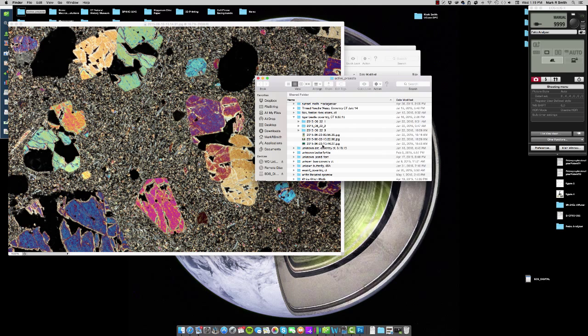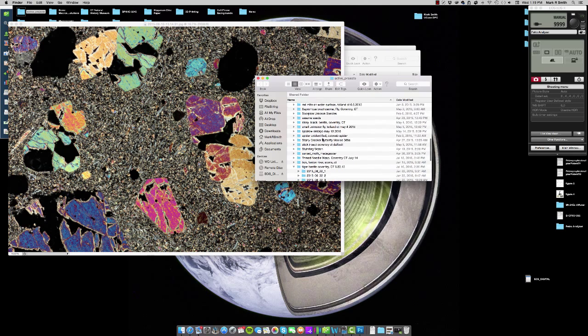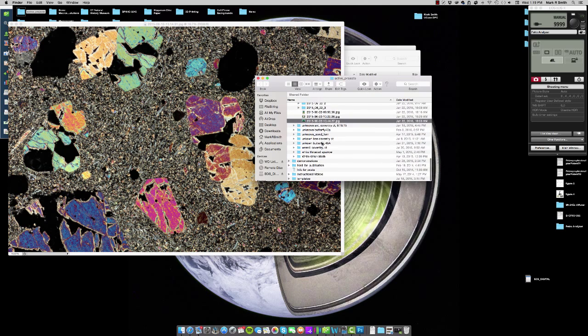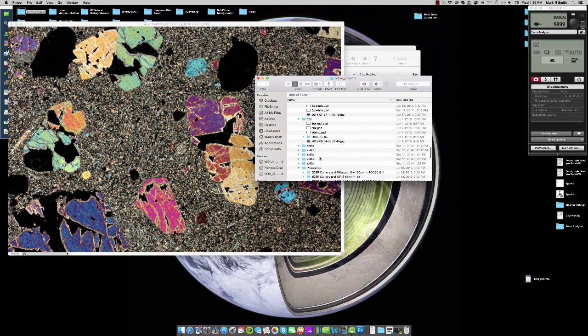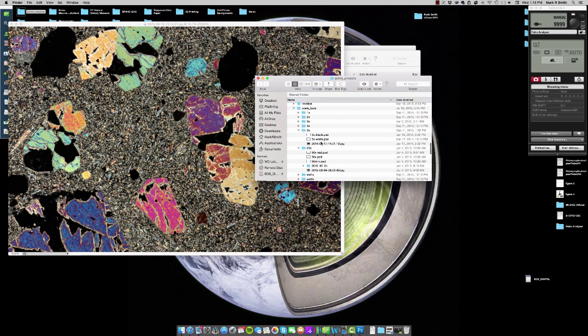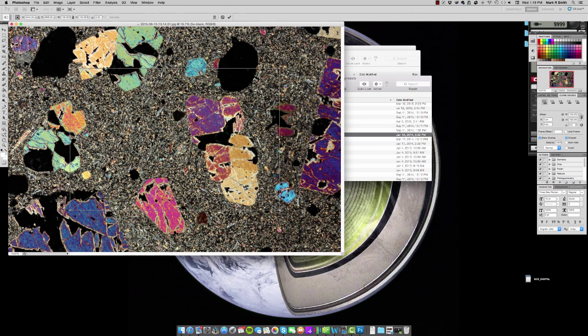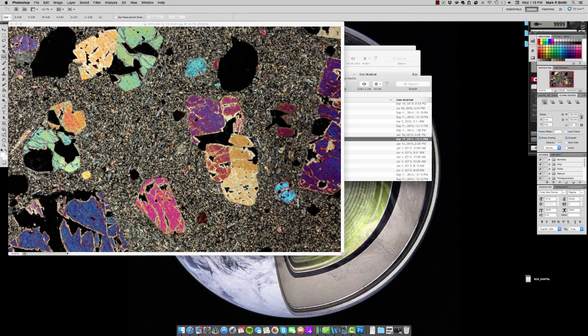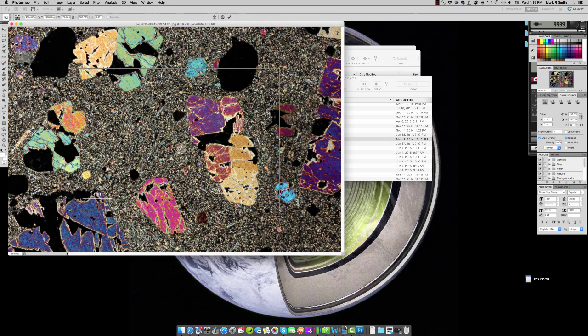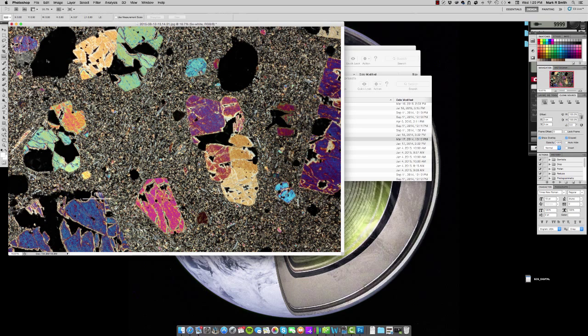So I've also got these preset scale bars that I've gone ahead and made that are formatted to the particular lens that we're using which is a MPE 65 1-5X. These are also available on our website under the download section if you do or are using this lens.